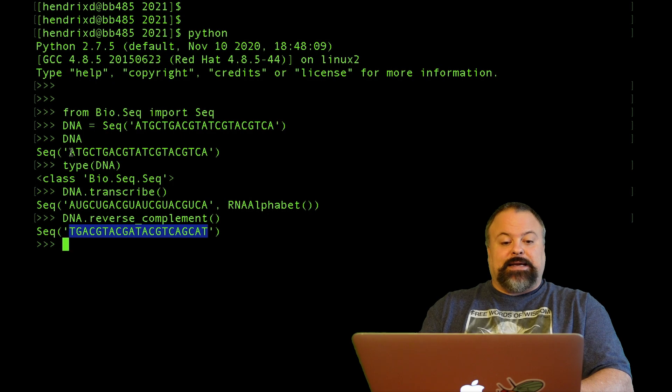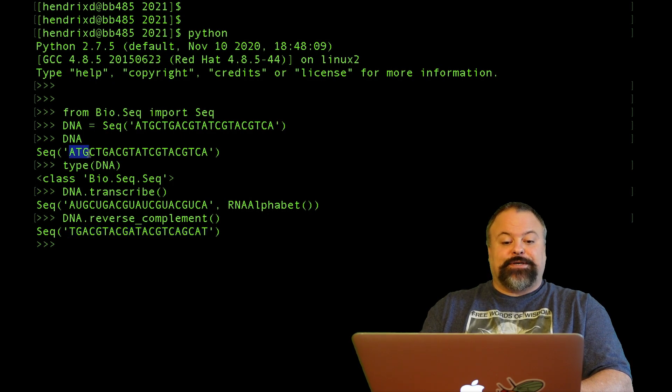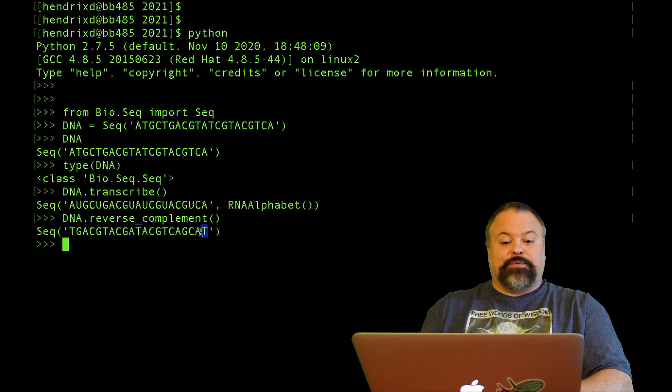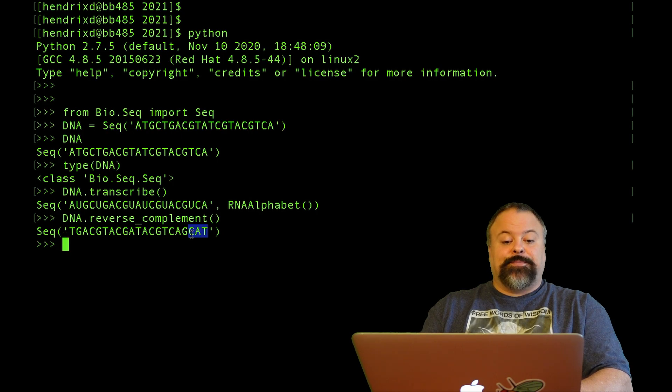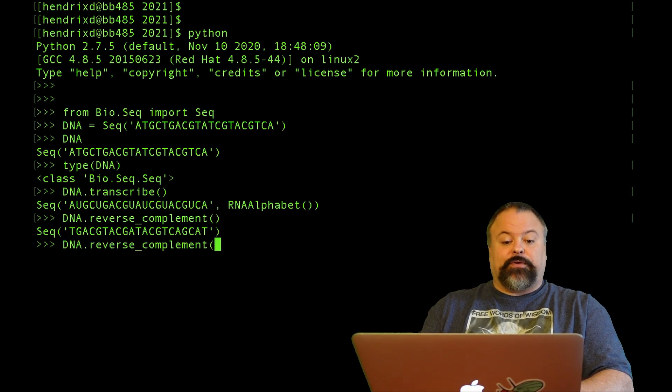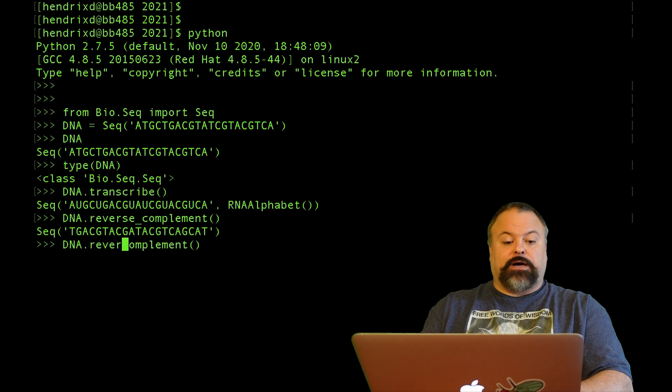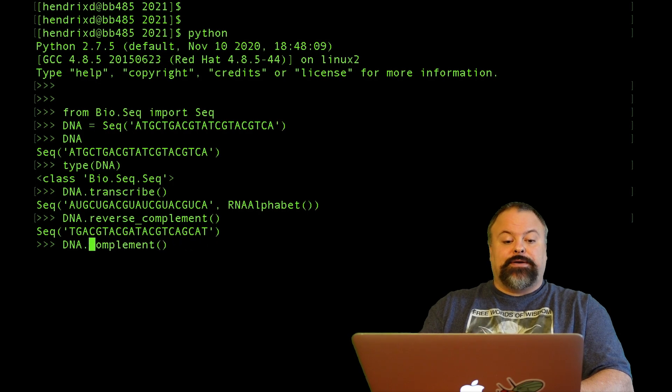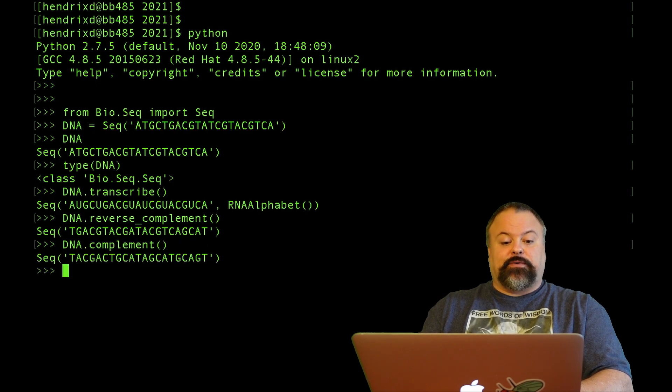For example, ATG are the first characters here. So the last character is going to be the reverse complement of that, so CAT. There's also a complement method too. If you just want to get the complementary DNA sequence without reversing, you can do that.